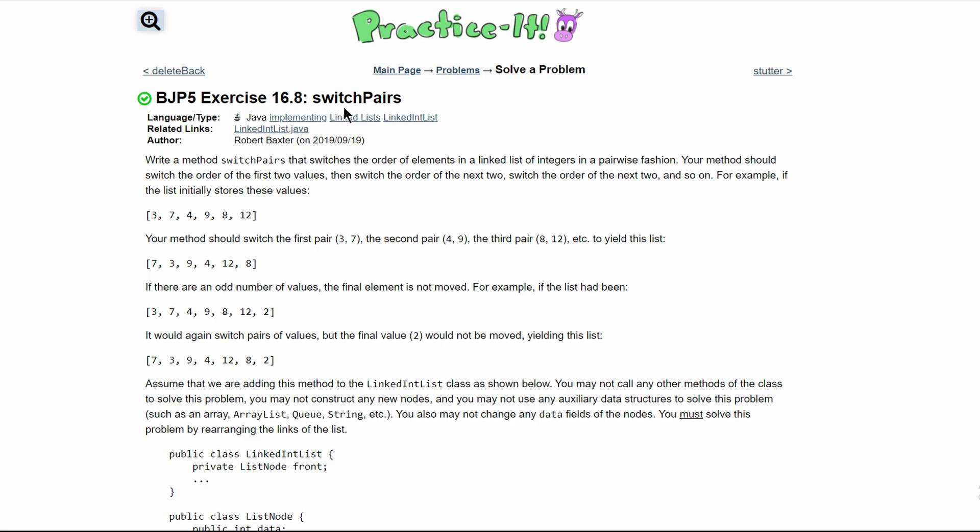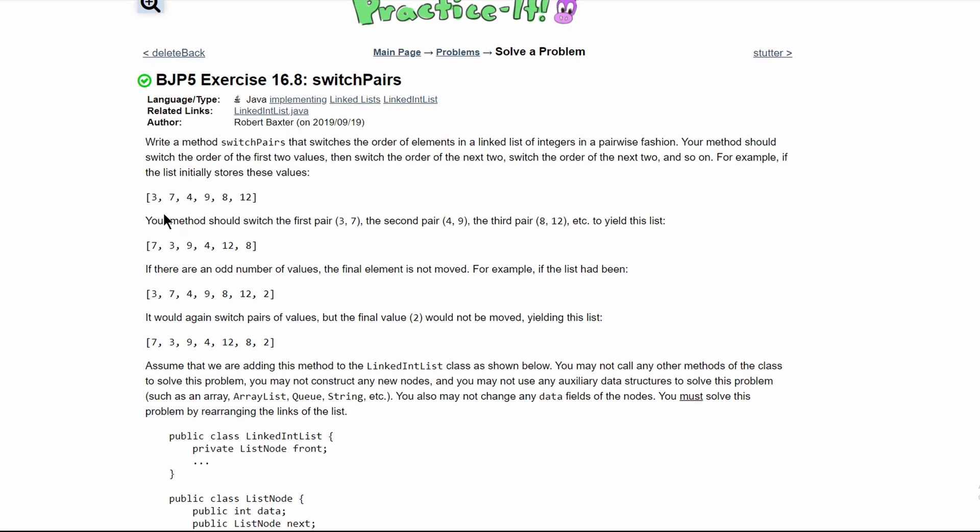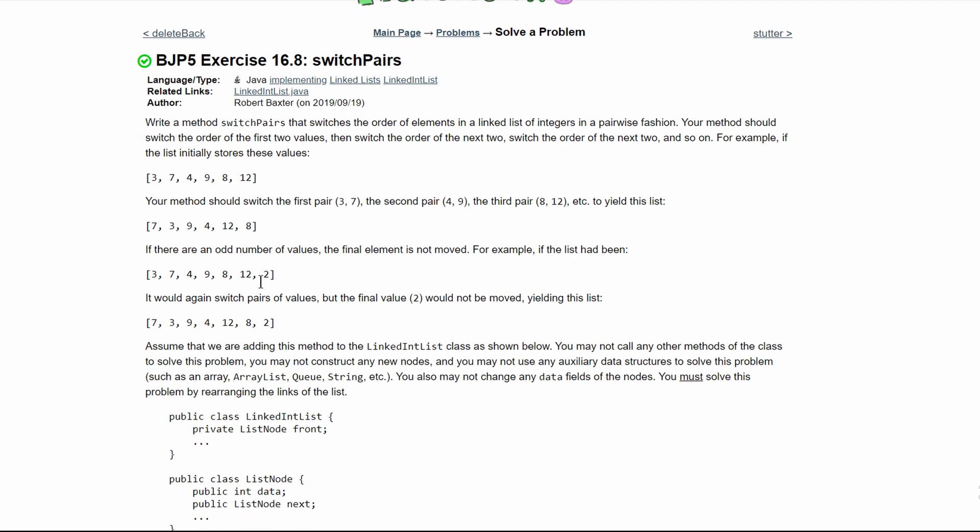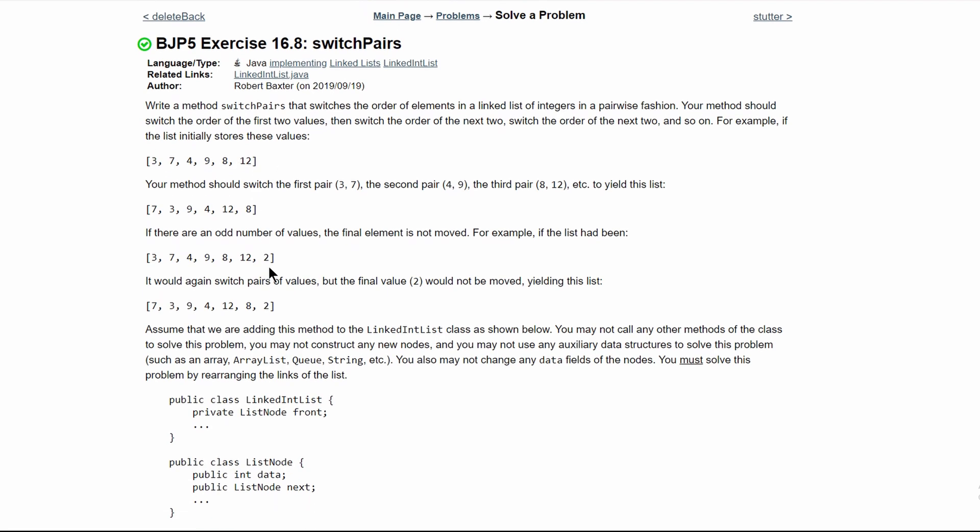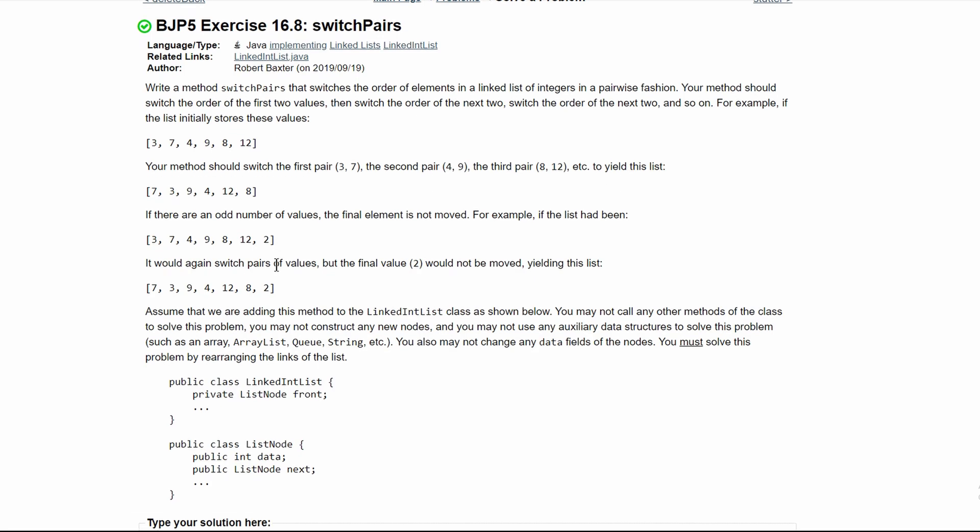In practice exercise OctoberSide 16.8 SwitchPairs, we're asked to write a method SwitchPairs that switches the order of elements in a pairwise fashion. The first two are going to be switched, then the third and fourth elements are going to be switched, and so on. If there's an odd number, then the final element is not moved.